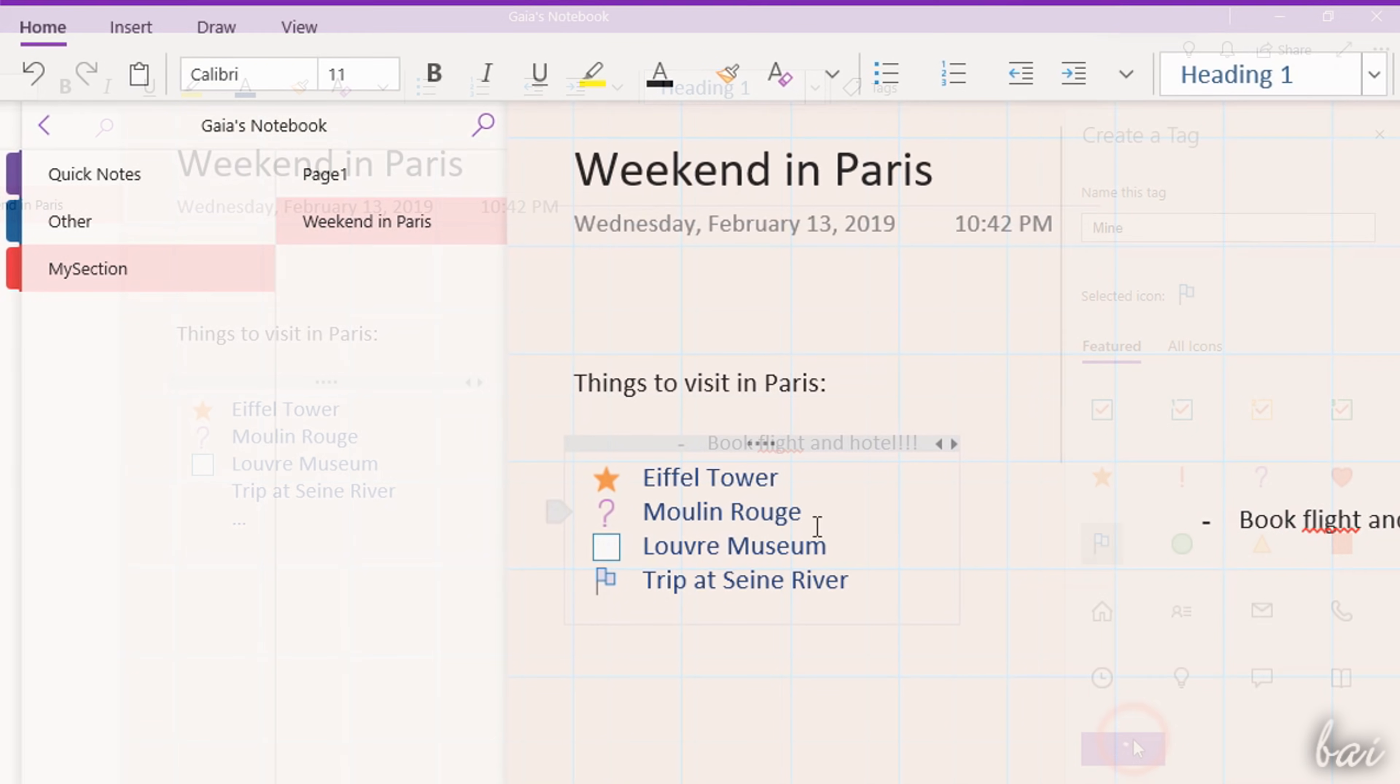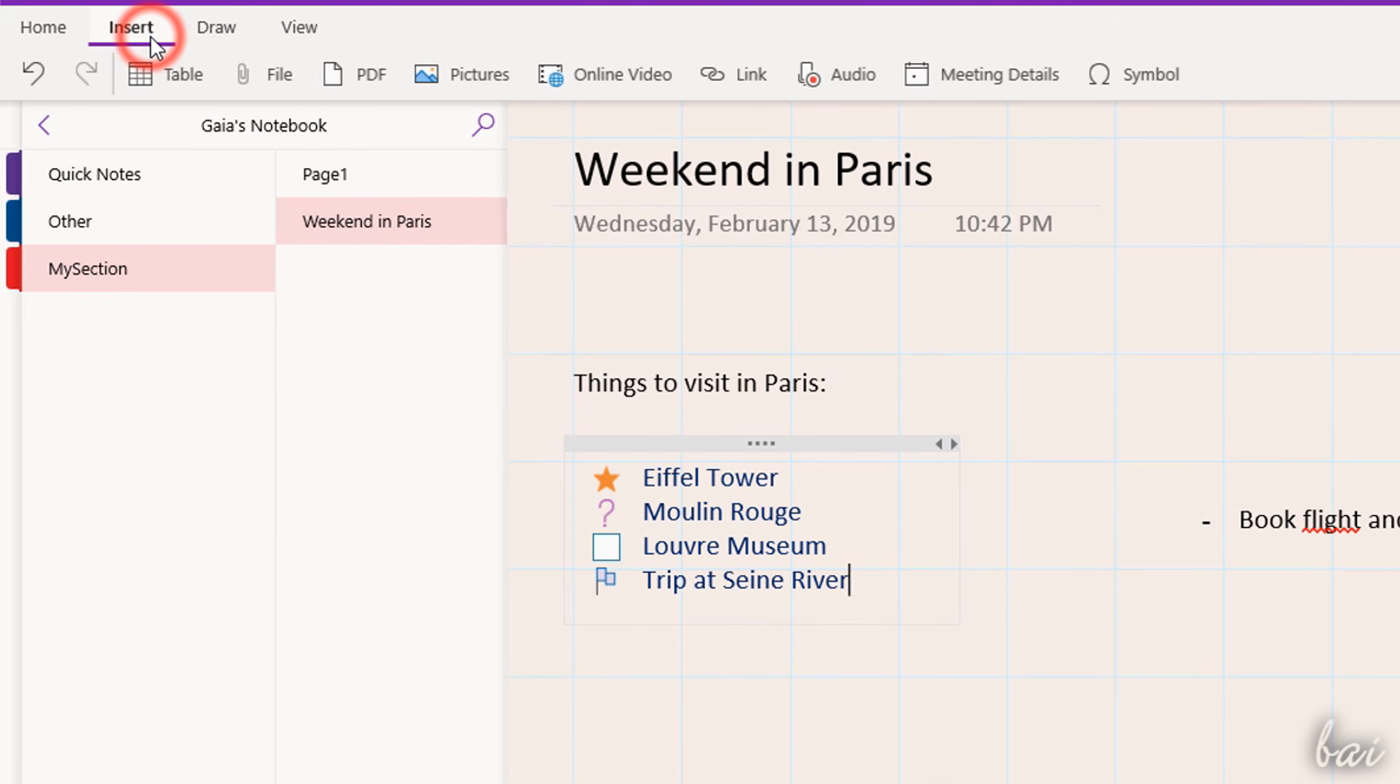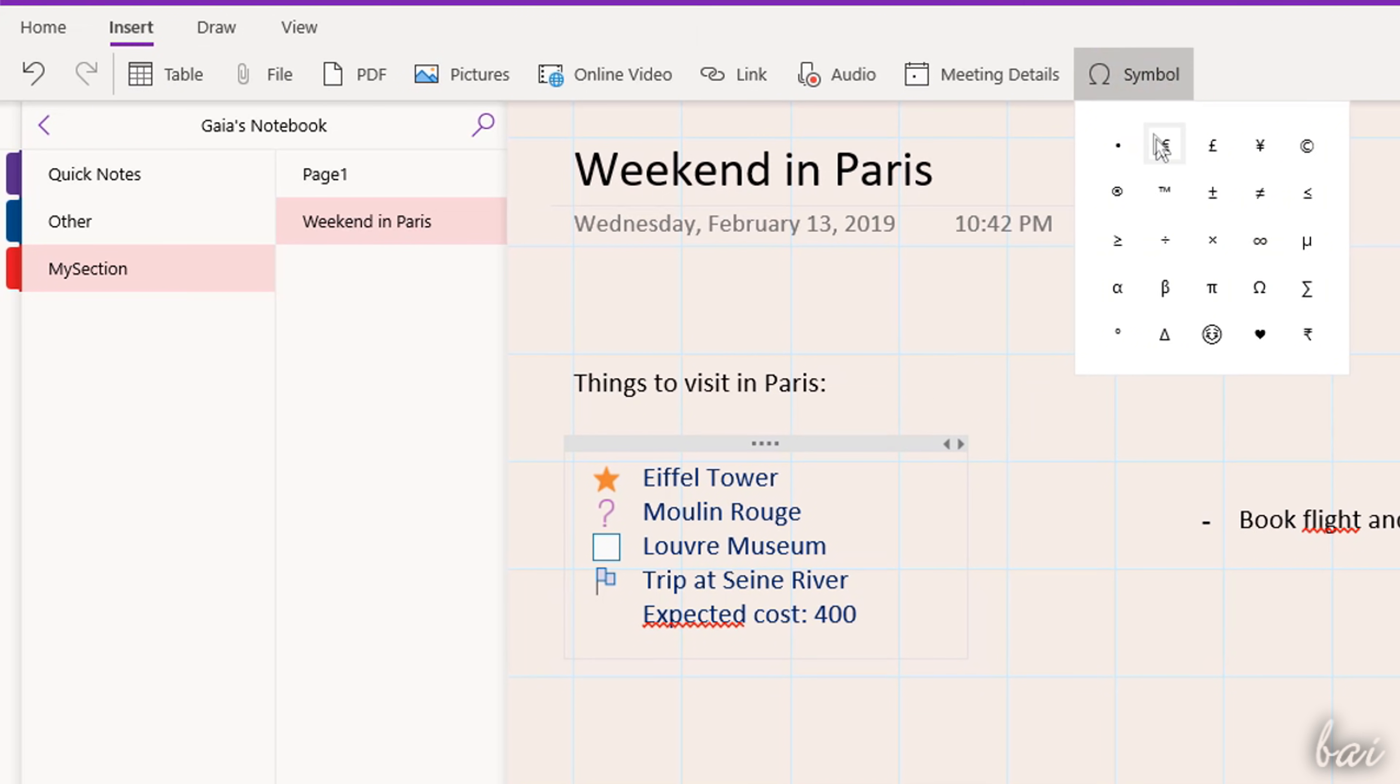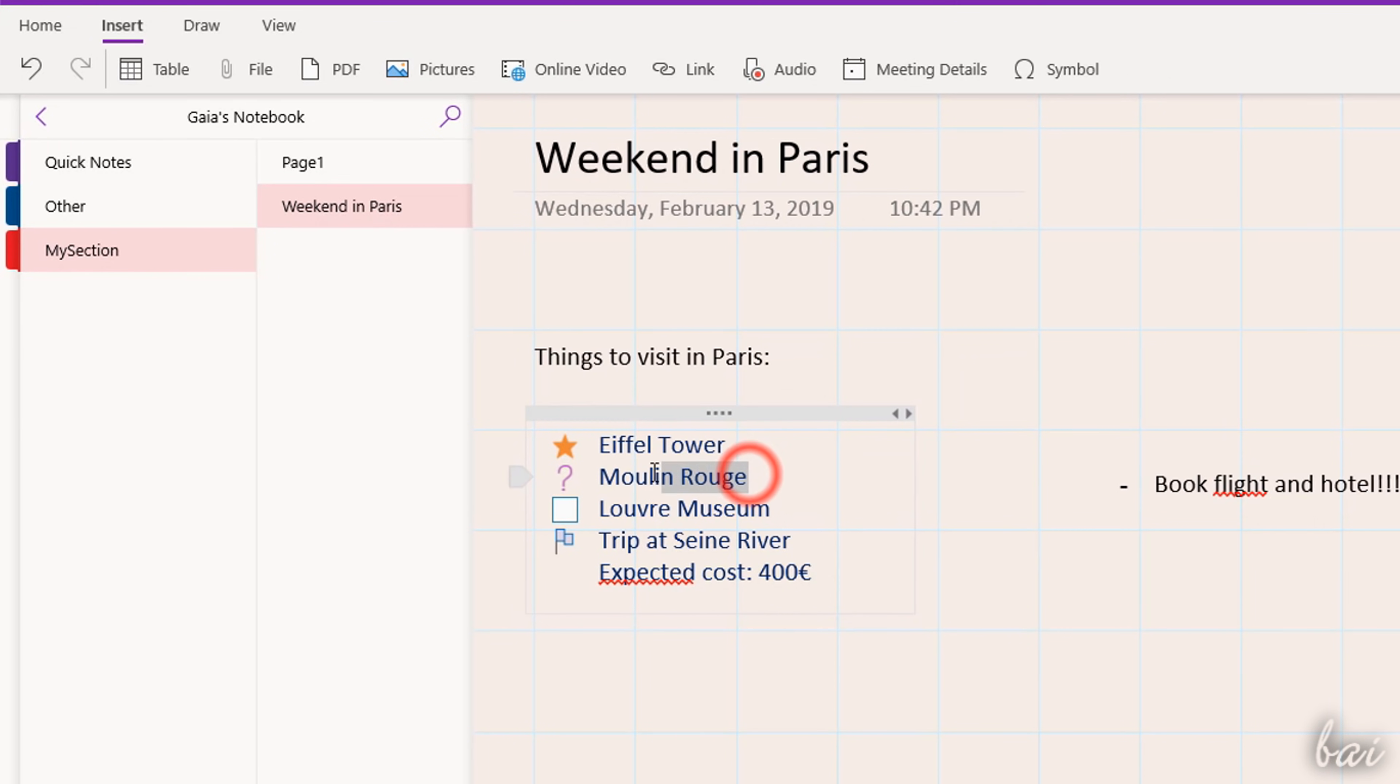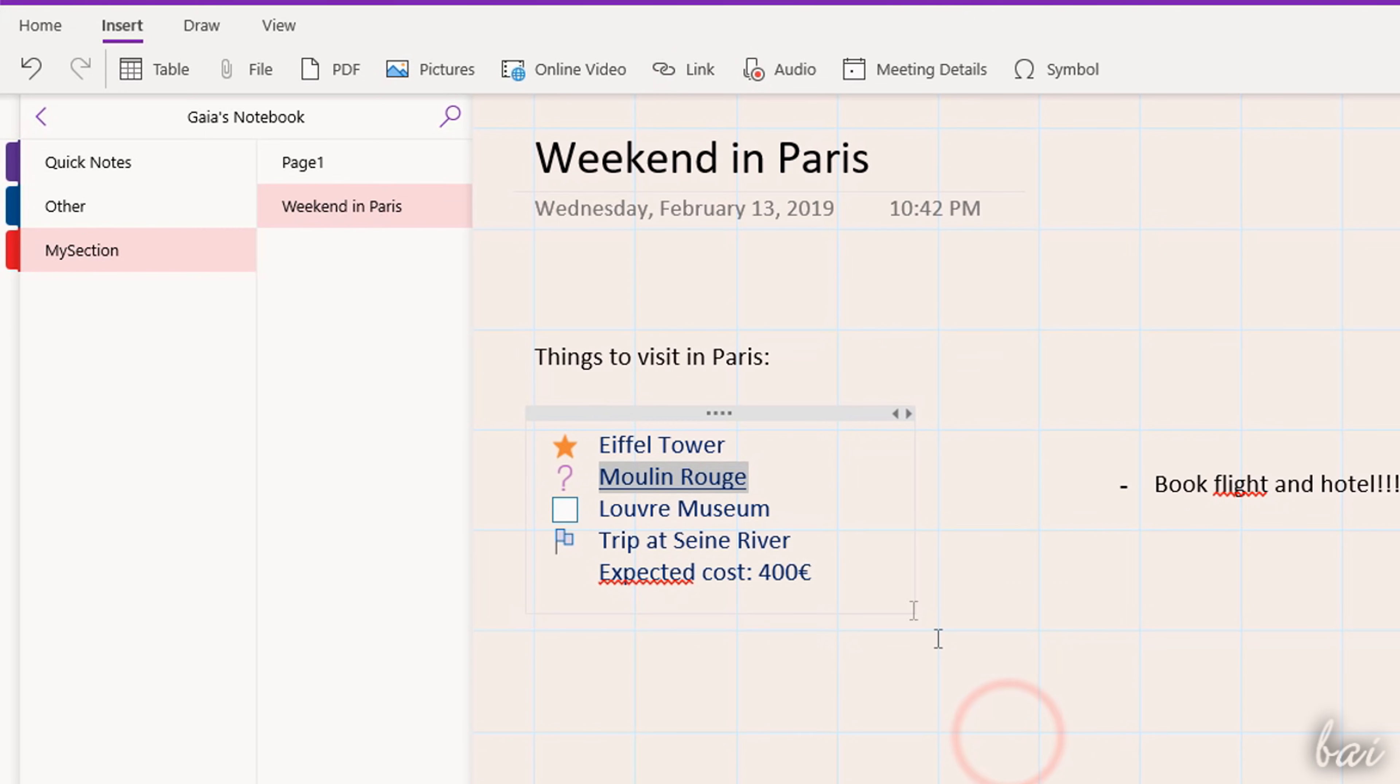You can also use the Insert tab to import extra content inside the page. Use Symbol to add special characters, and Link to add clickable hyperlinks on pieces of text.